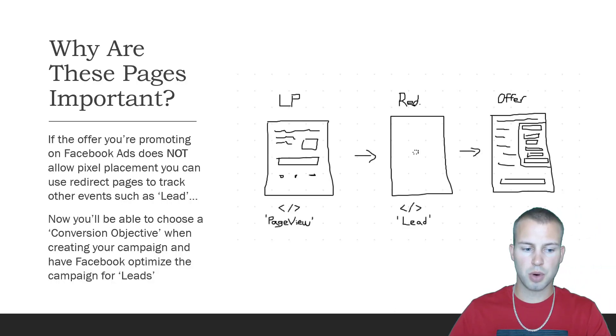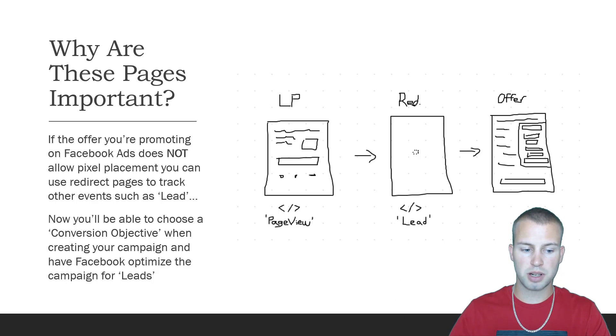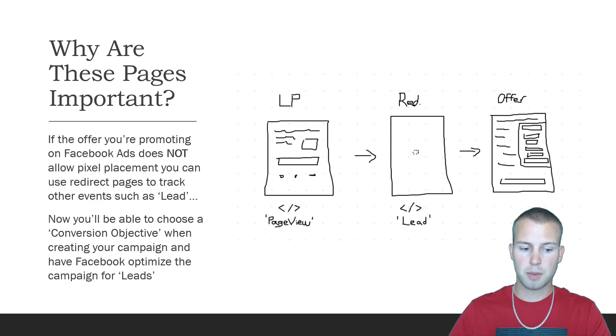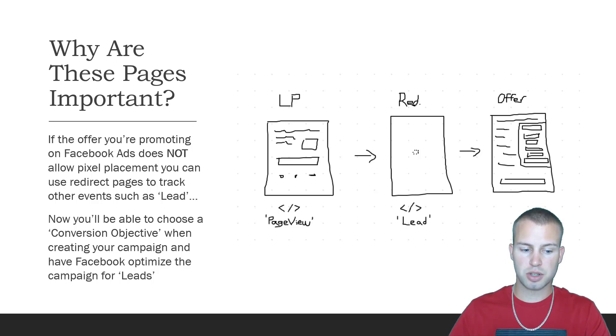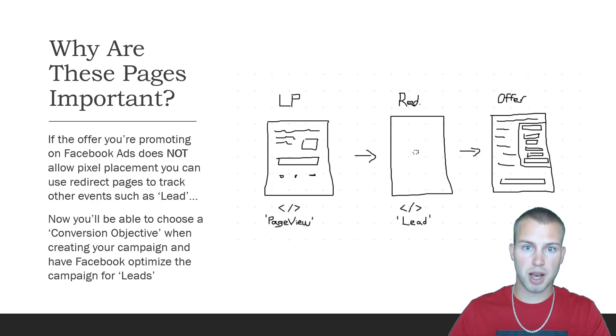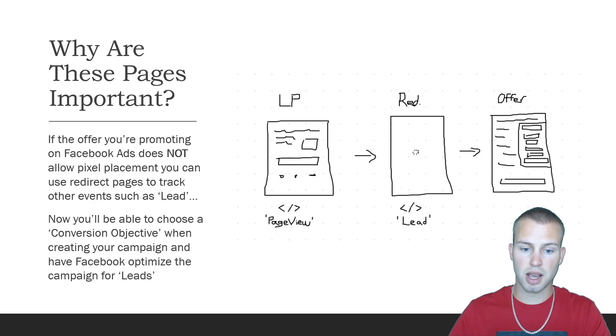If the offer you're promoting on Facebook ads does not allow pixel placement, you can use these redirect pages to track other events such as a lead. By doing this you'll now be able to choose a conversion objective when creating your campaign and have Facebook optimize the campaign for leads.